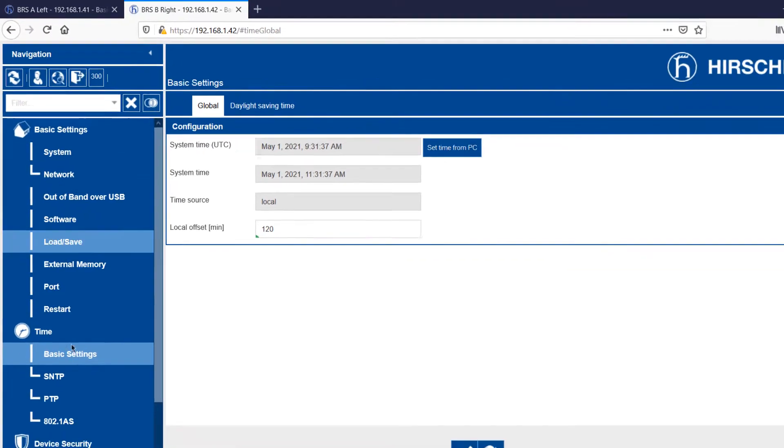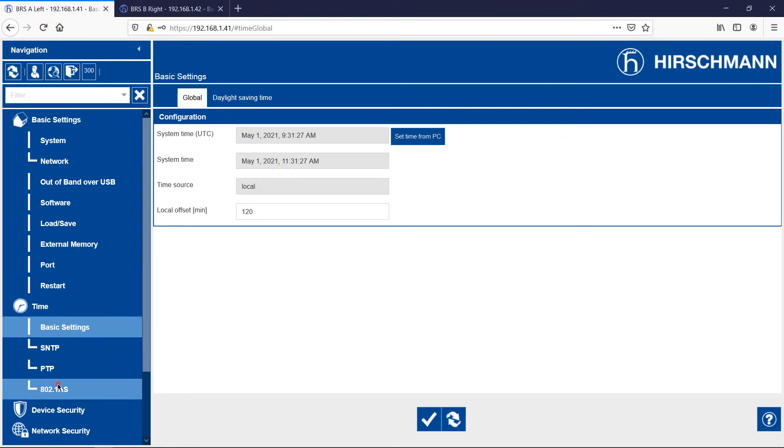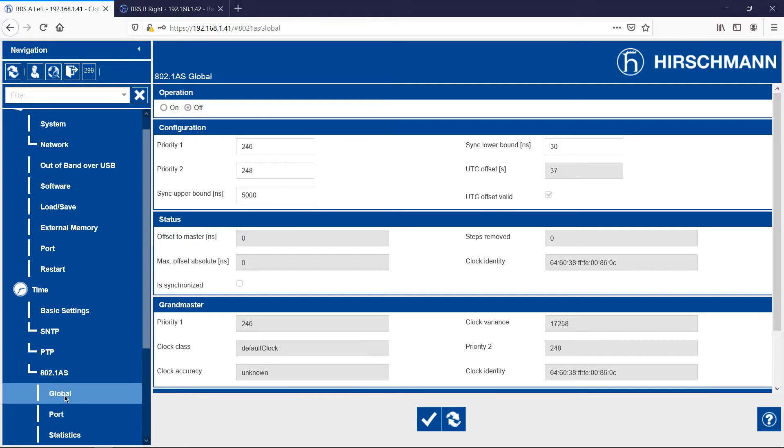Now I need to set up time synchronisation. The Bobcat offers two options, PTP and 802.1AS. Both will work with TSN. I'm going to choose 802.1AS for two reasons. First, it's the time synchronisation protocol which is normally used with TSN. Second, it's easy to configure. Just enable it and the protocol handles everything else.